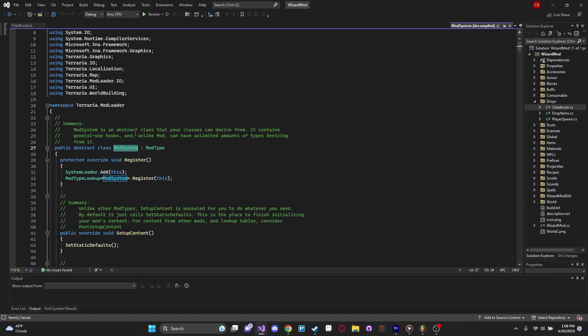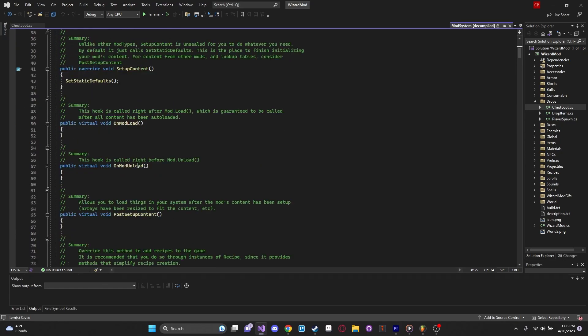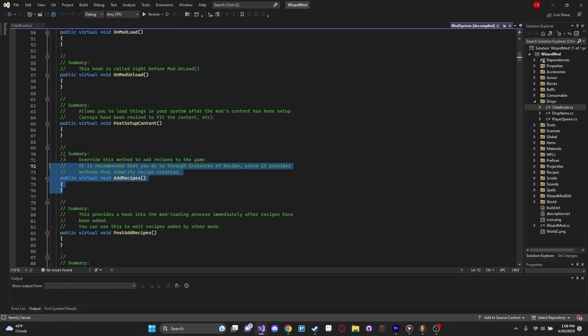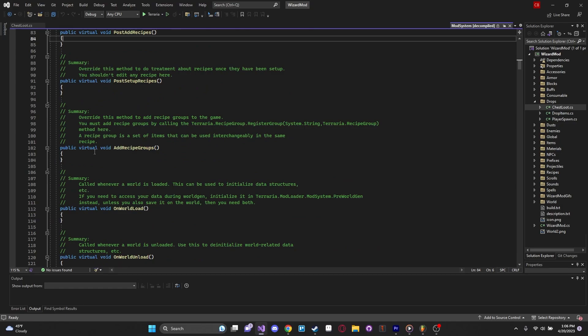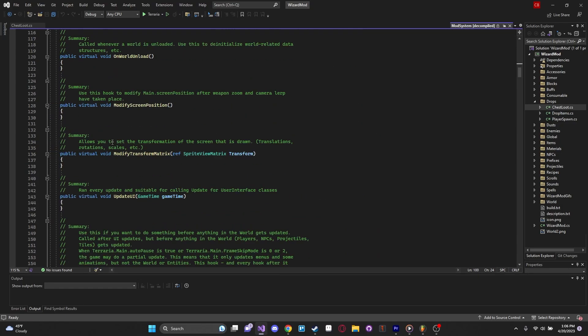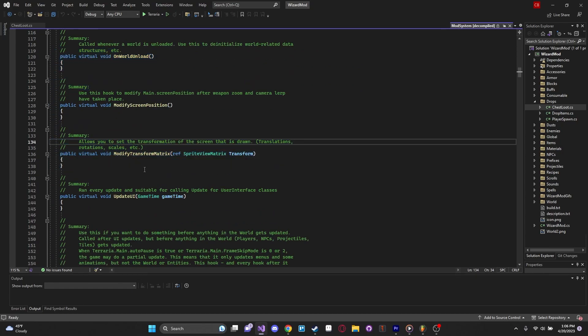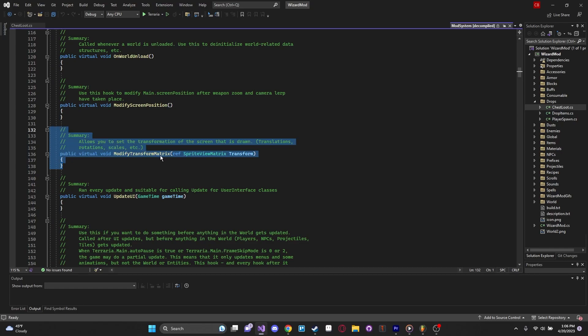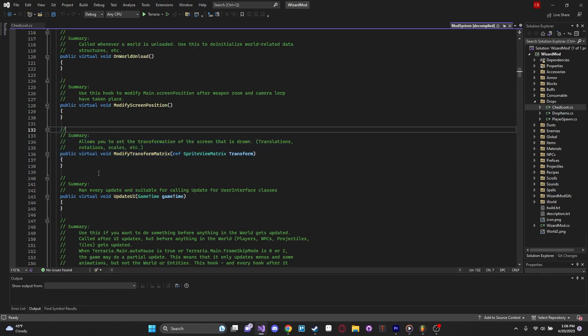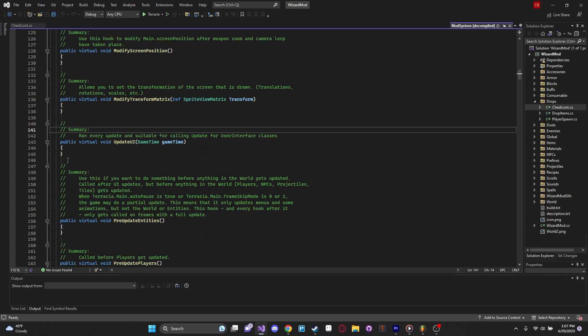Let's see if we can take a look at mod-system real quick. We have a bunch of these things. Look at that, we even have our add-recipes. It's defined in here. Post-add-recipes, add-recipe groups, and on-world load, unload, screen position, modify transform matrix. This is like the actual 3x3 matrix, but it's essentially just an affine transformation that will concatenate a bunch of matrices, translation matrices, scaling matrices, rotation matrices together, in order to actually render something onto the screen. That's very math-y though, and we're definitely not going to get into that.